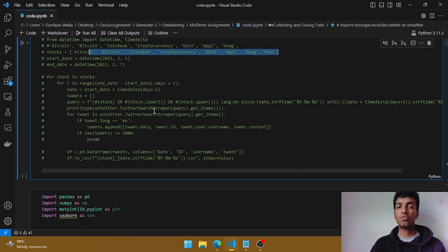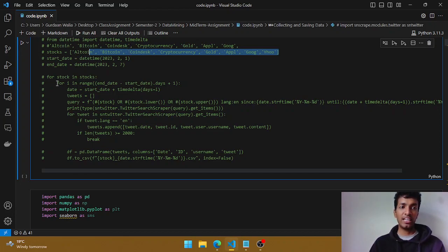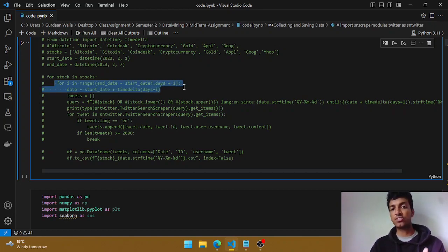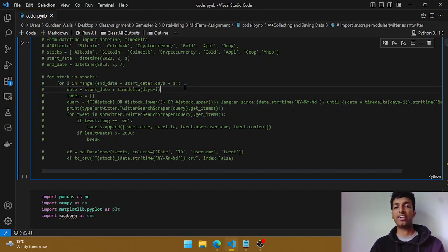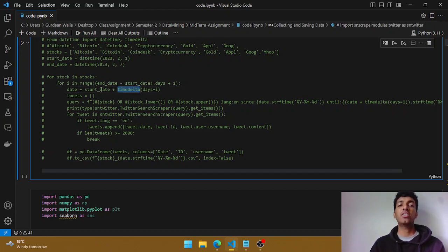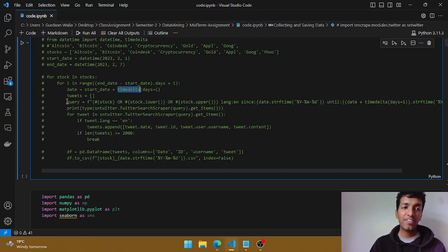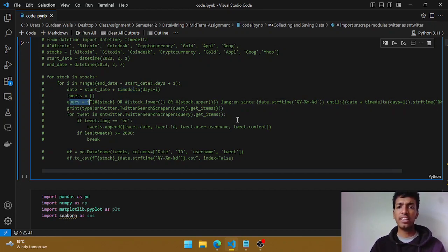To do that, I'm looping through each and every tag in my stocks list, and also iterating for each and every day to get data for seven days. For each day, I'm making use of timedelta and adding it to my starting date. So if my starting date is February 1st, it will add a timedelta of one day, incrementing the date value. Then I've created a query.